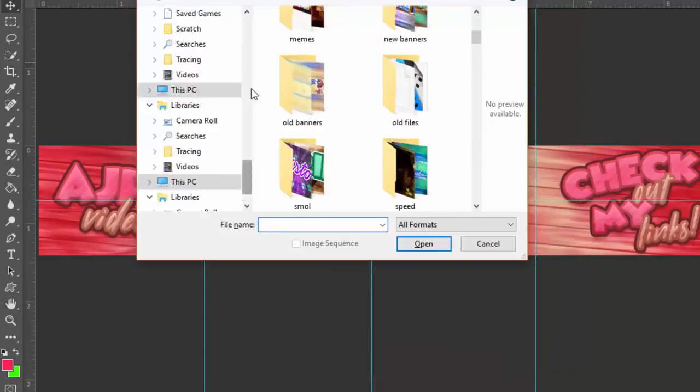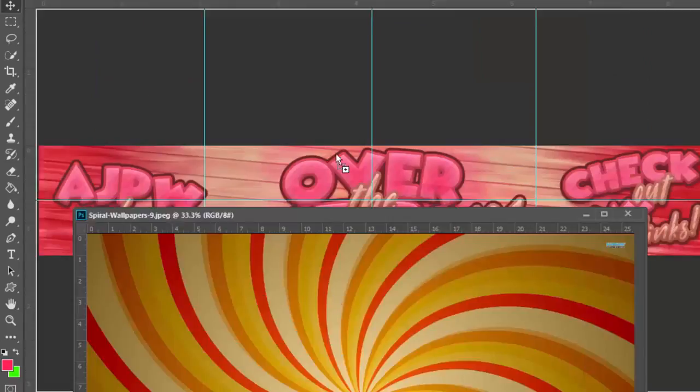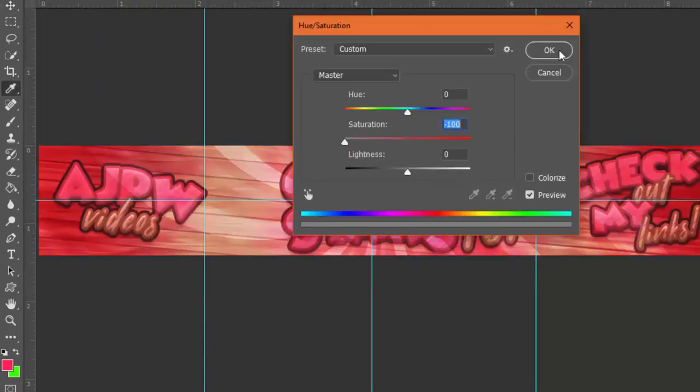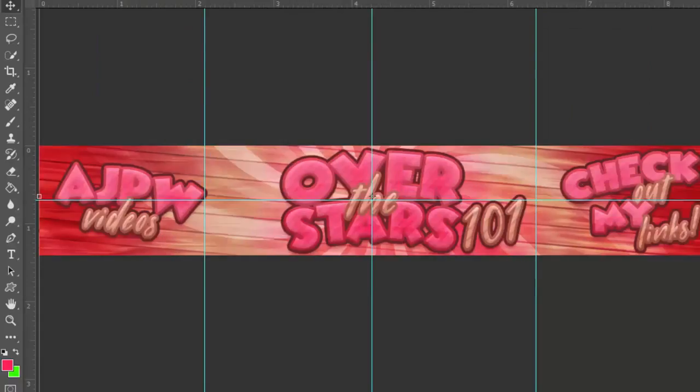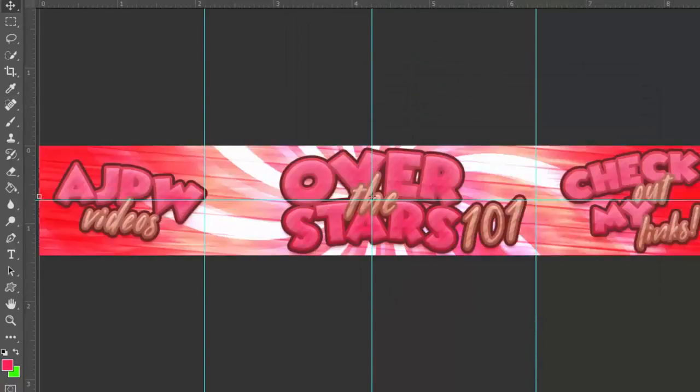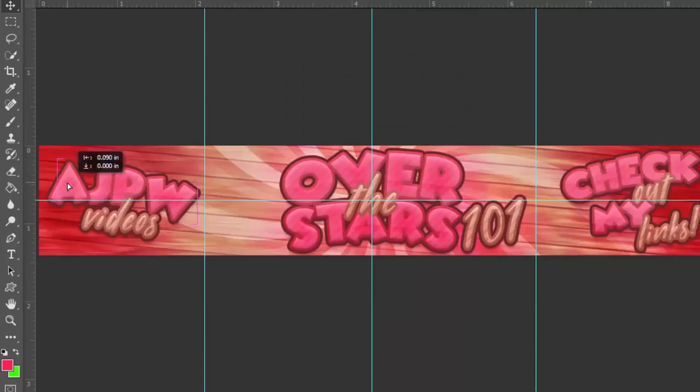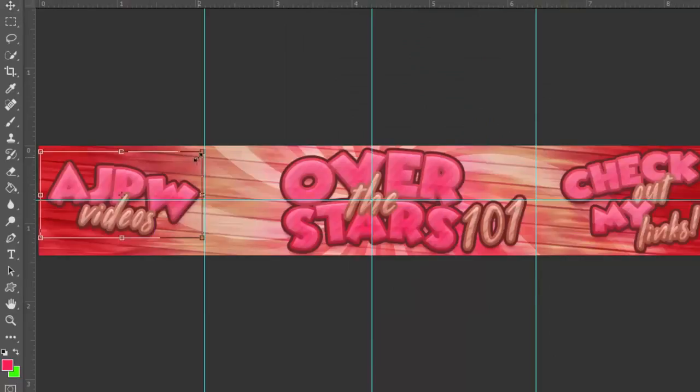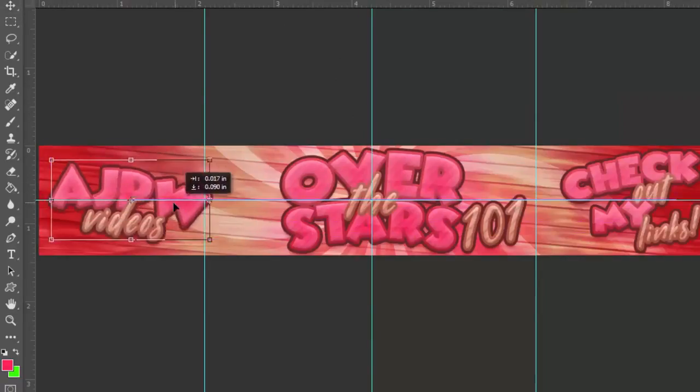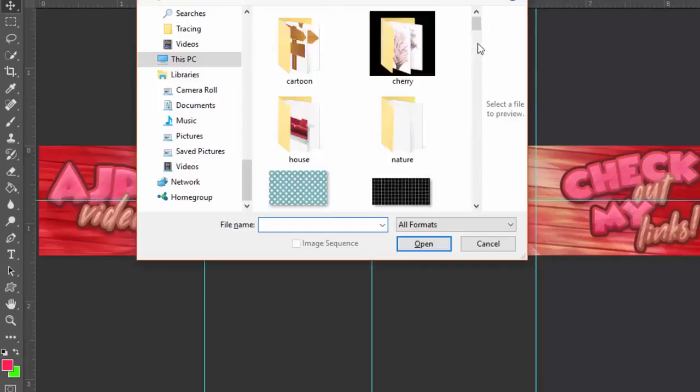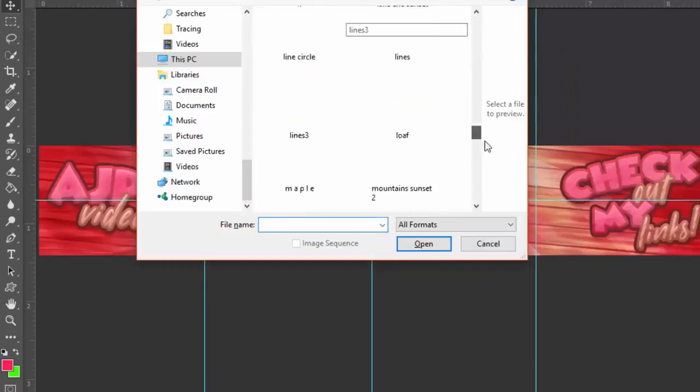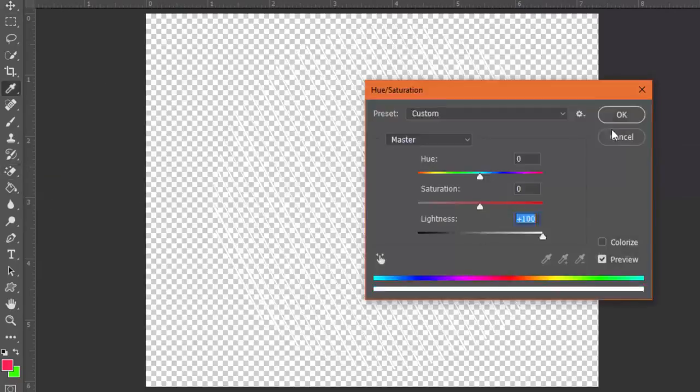I have this swirl overlay. Look up swirl overlays on Google Images and you'll find it. If you haven't already noticed I use it in literally every banner. So that's what I have just put on the background, I have all kinds of overlays.